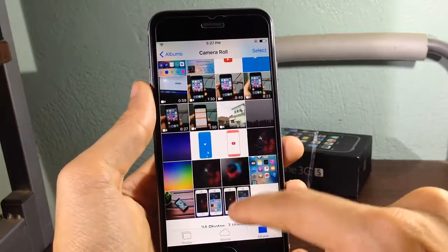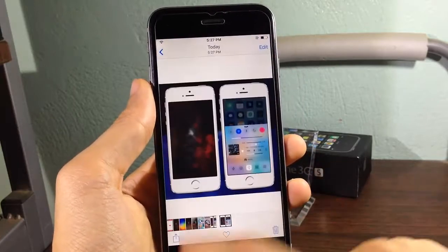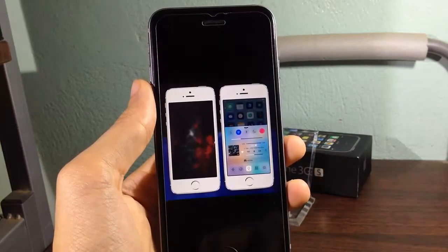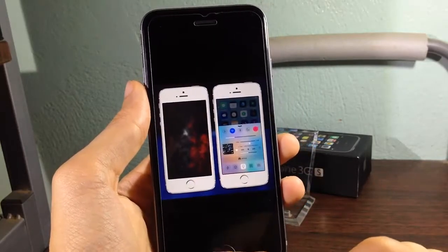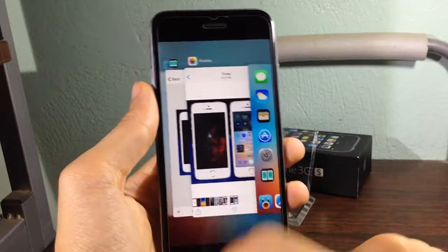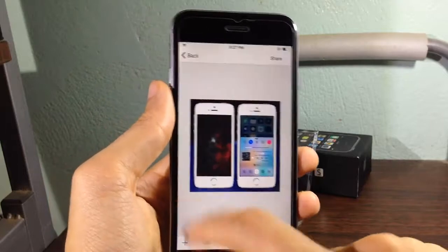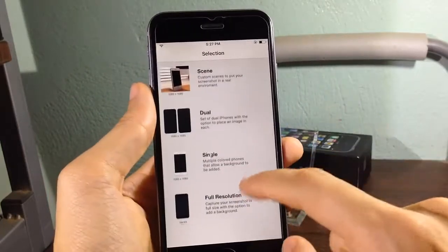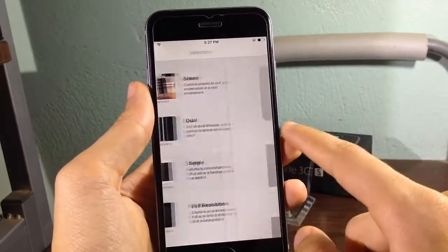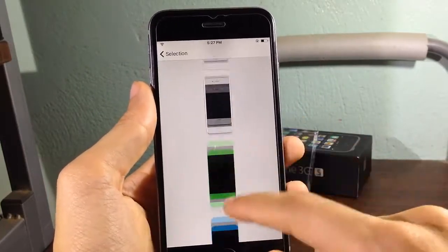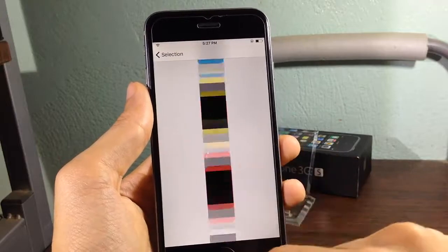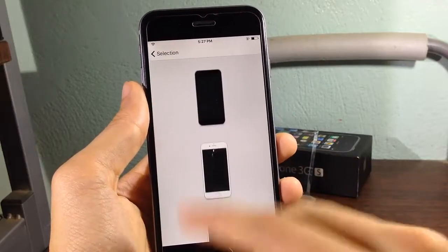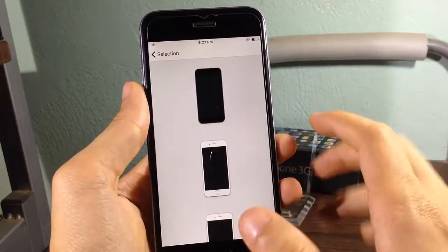And the next option is single mock-up so you have a single mock-up with no background or just colors iPhone colors.